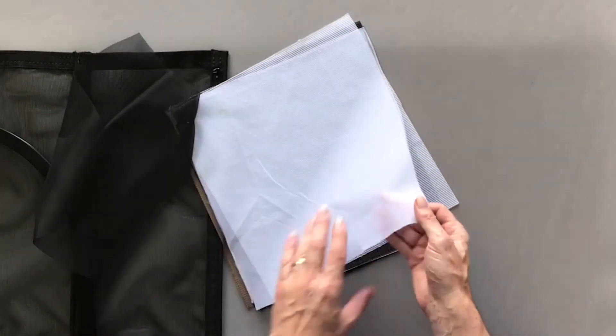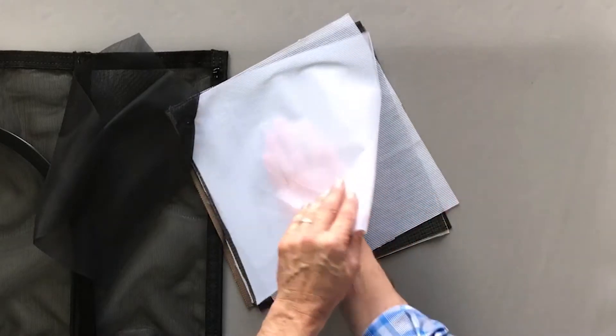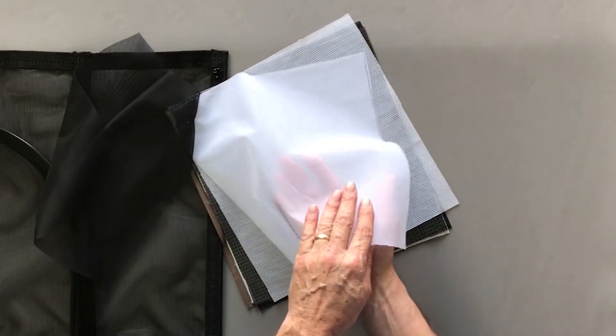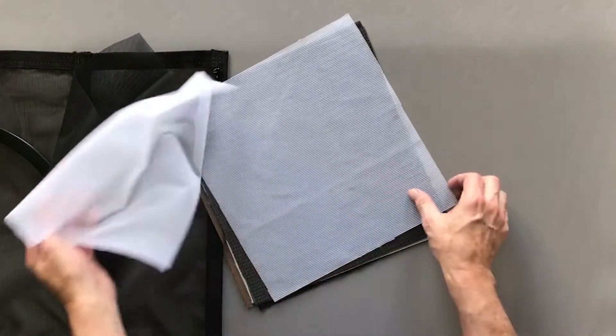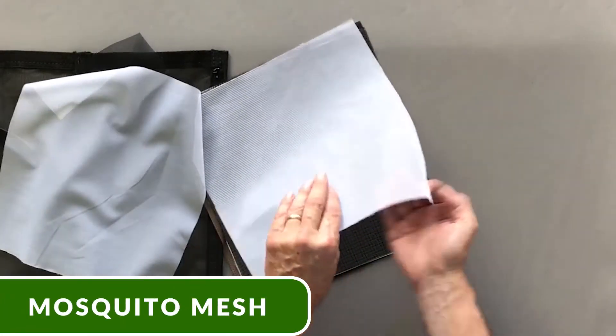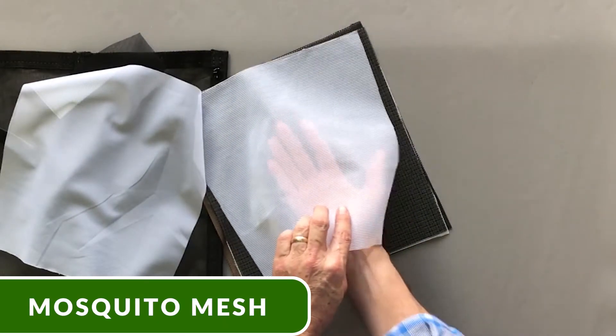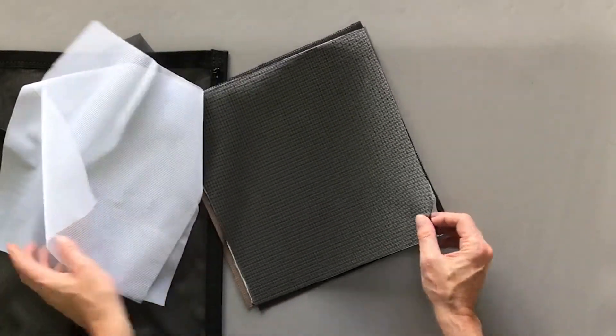This is the white version of the no-see-um mesh. This is a white mosquito netting. It's kind of a tropical look.